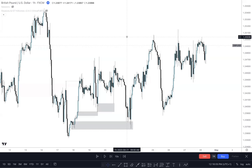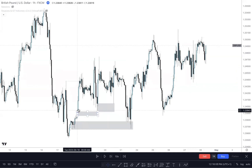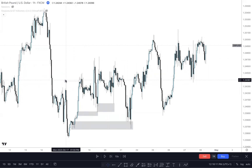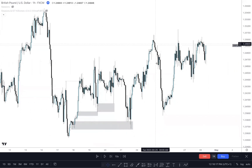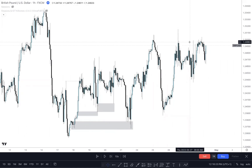Looking at the one-hour time frame now, we can see that the market shifted in trend from a downtrend to an uptrend, and it's been making a series of higher highs and higher lows ever since. So with this in mind, I can go to a lower time frame and see how I'll be able to catch a continuation to the upside.